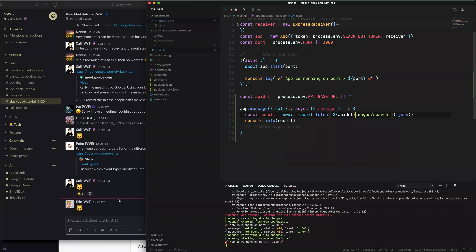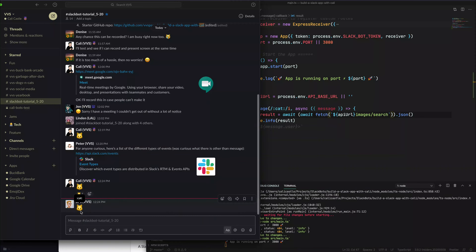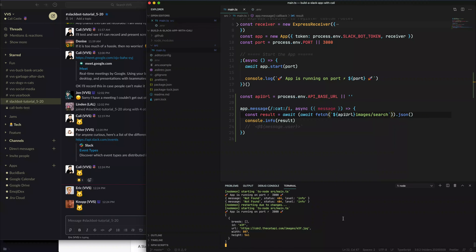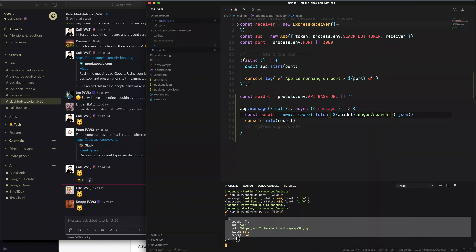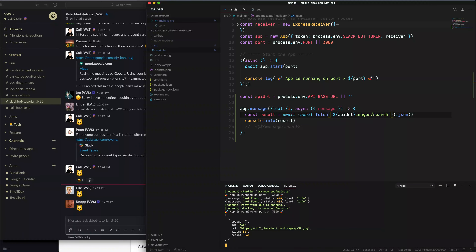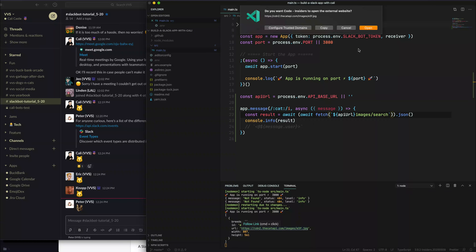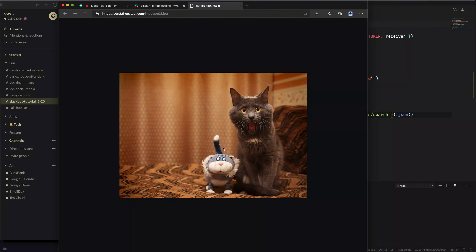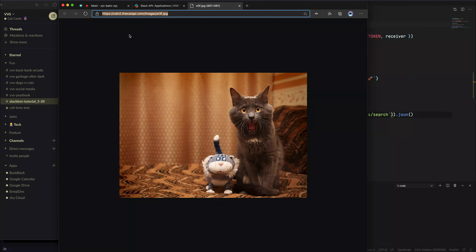Now we're getting a list of different objects — each object has at least one URL. Let's see if that's a valid link. That's a cat image right there. We've successfully called the API correctly. Now we can just send this image back to Slack and have it post here.